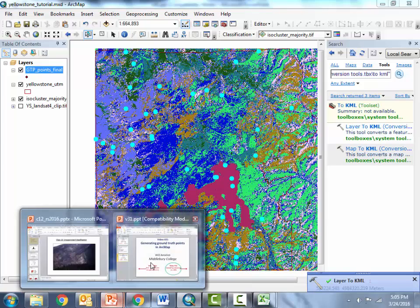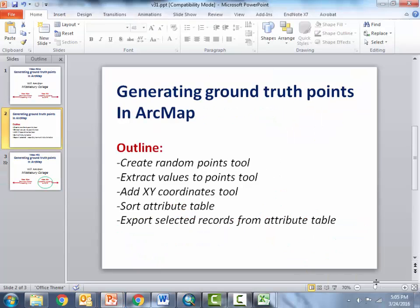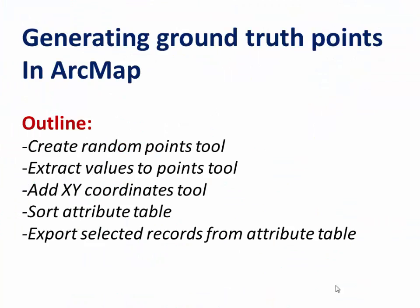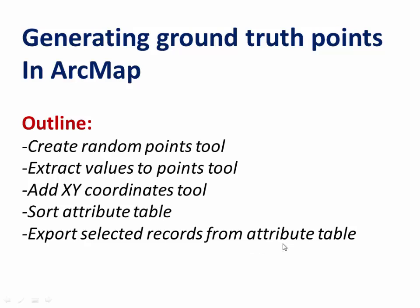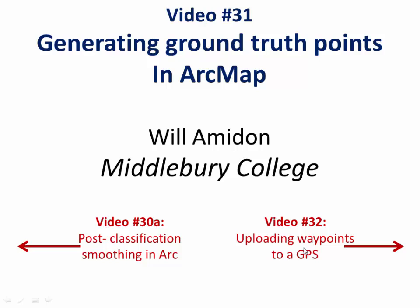Awesome so in summary I just showed you how to generate ground truth points in arc map. We created the points using the create random points, then we extracted the values, we added XY coordinates, we sorted them in the attribute table and added an extra keep column and we selected those keeper records and exported them into a shape file, an Excel file and into a KMZ file. Thanks and join us for the next video if you want to know how to get these waypoints into a Garmin GPS that you can then take to the field, thanks.